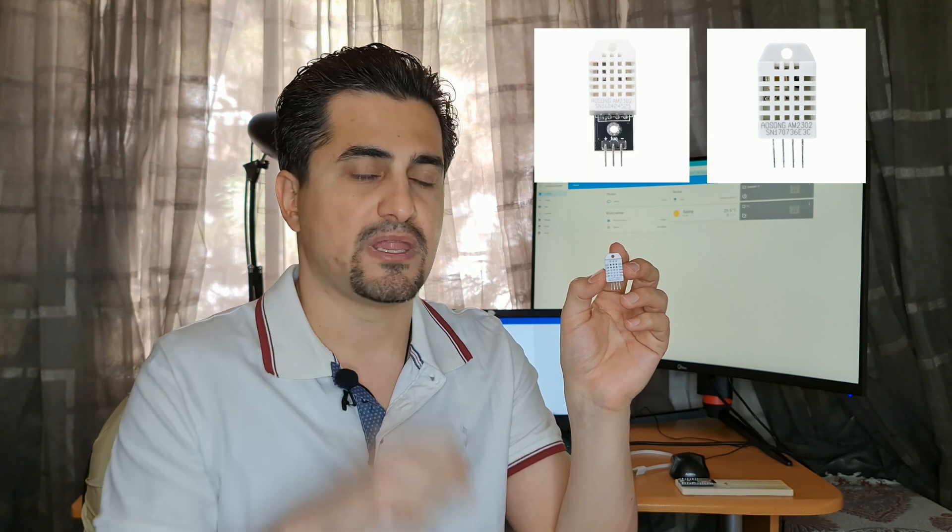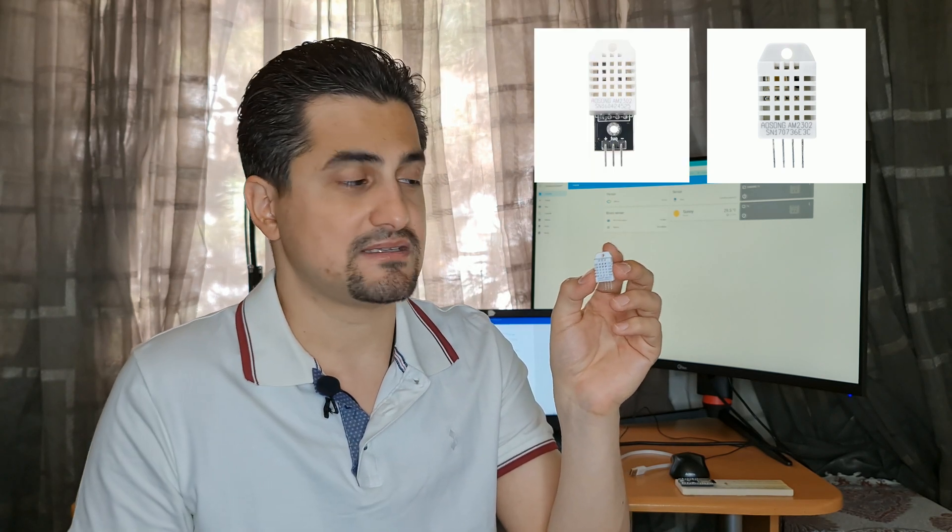The DHT22 is successor of the DHT11 with higher range and more accuracy. This item can be purchased as sensor or module, both act the same.